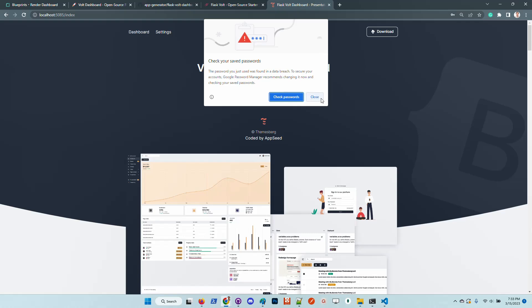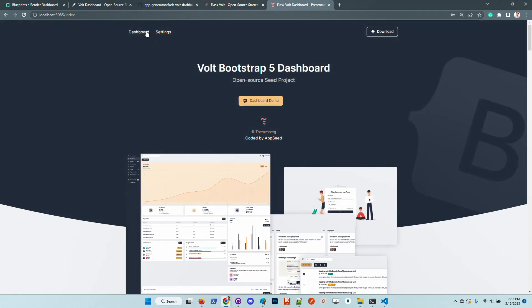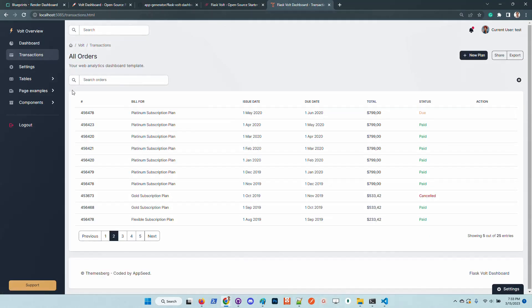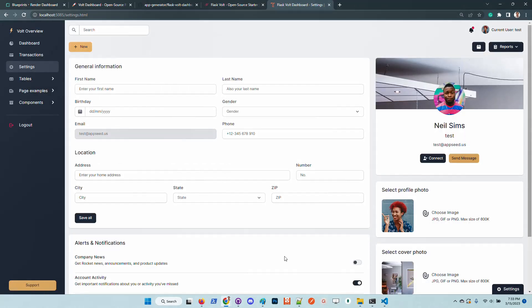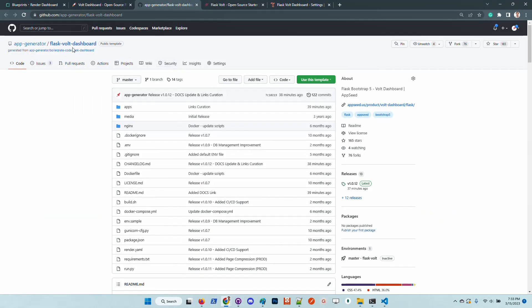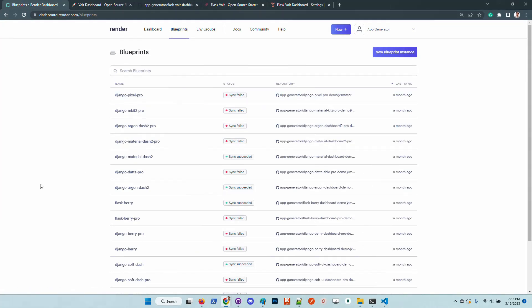This is the UI, built on top of Bootstrap 5, designed by Themesberg, and in my opinion it looks amazing. Let's go back to the repository and just to make this video more useful, as I said before the product is enhanced with deployment scripts.